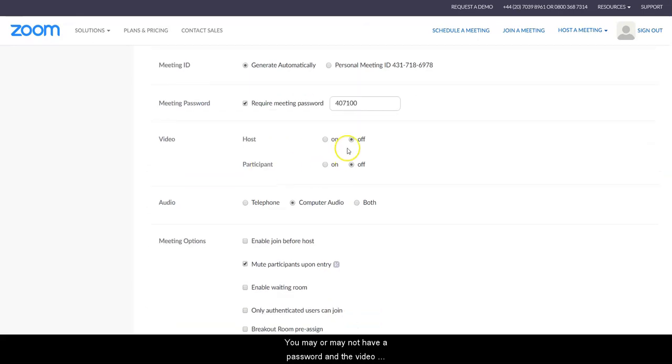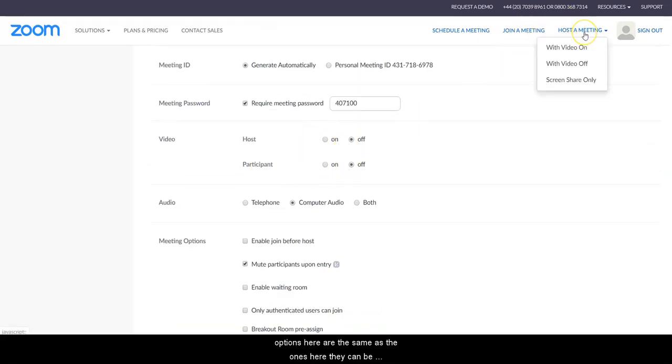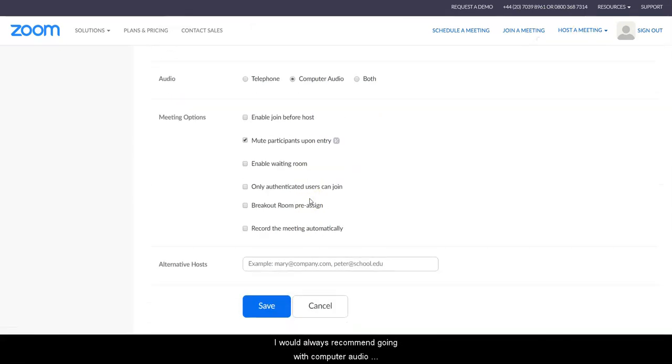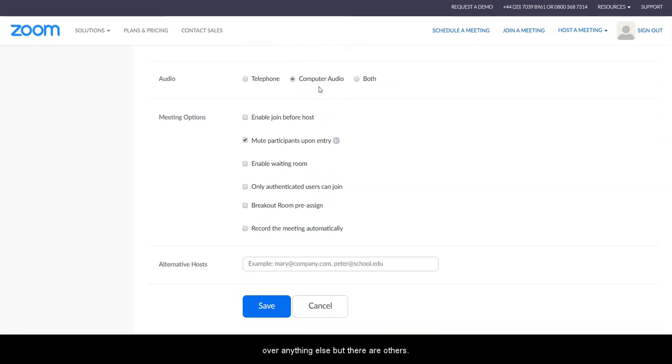These video options here are the same as the ones here. They can be changed once Zoom is loaded. I would always recommend going with computer audio over anything else, but there are others.